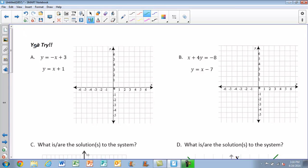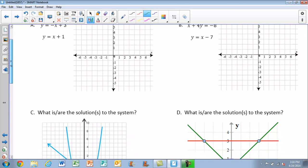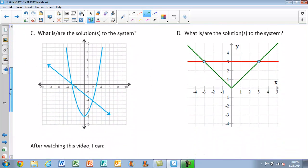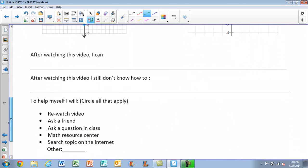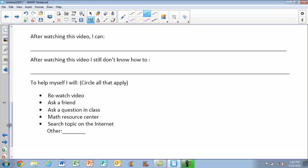You guys can go ahead and rest. You have four U-tries you'll take care of in class tomorrow. Make sure you fill in after watching this video what you can do, what you still don't know how to do, and what you're going to do to help yourself. Thank you.